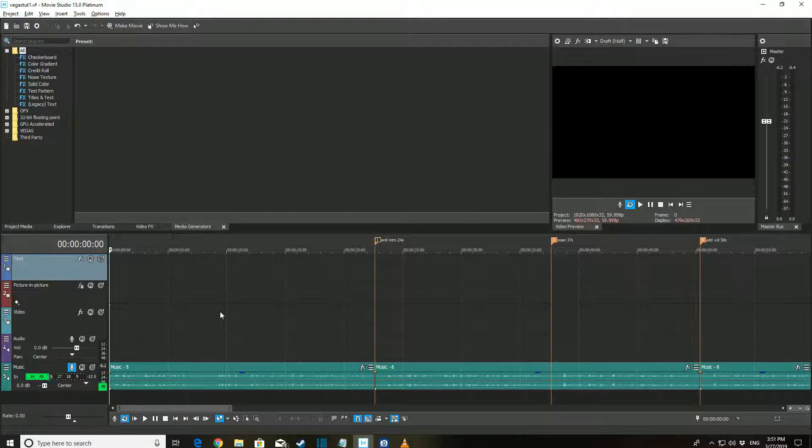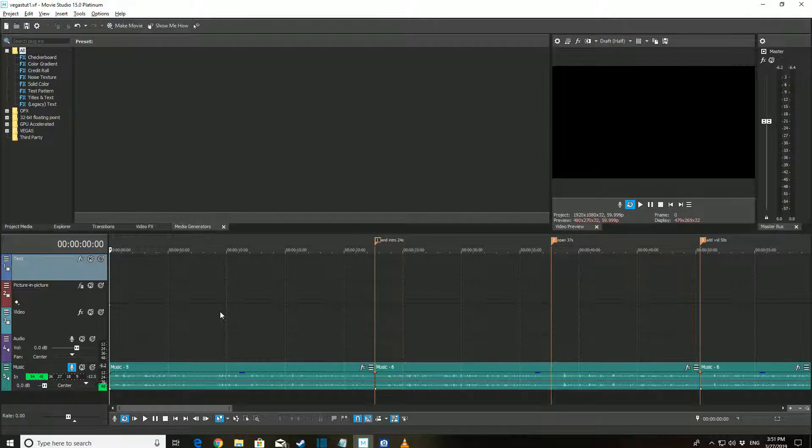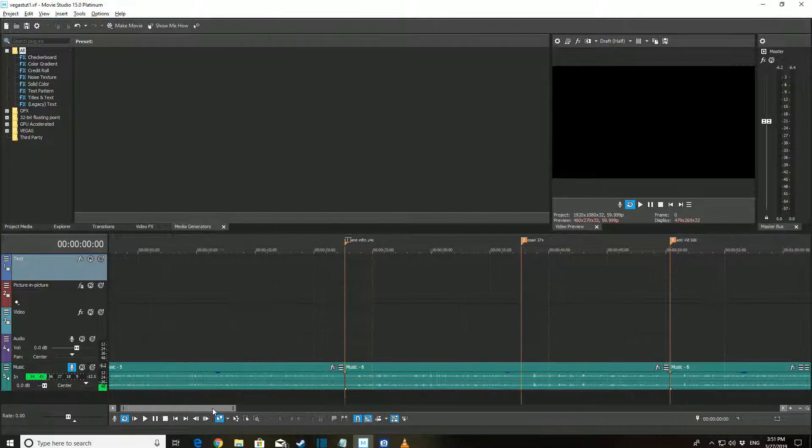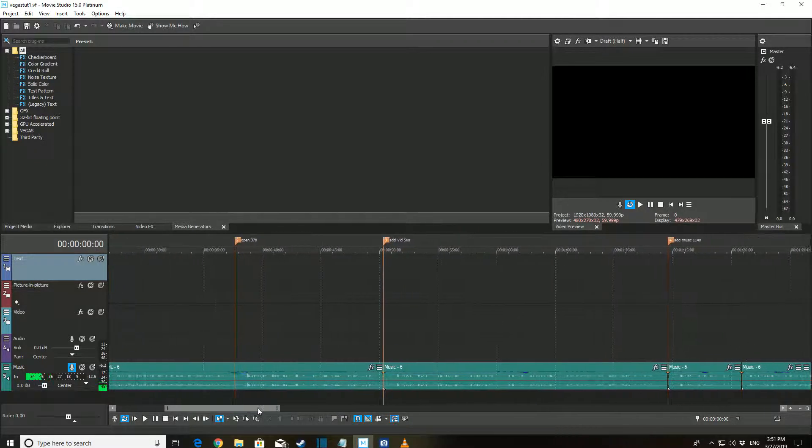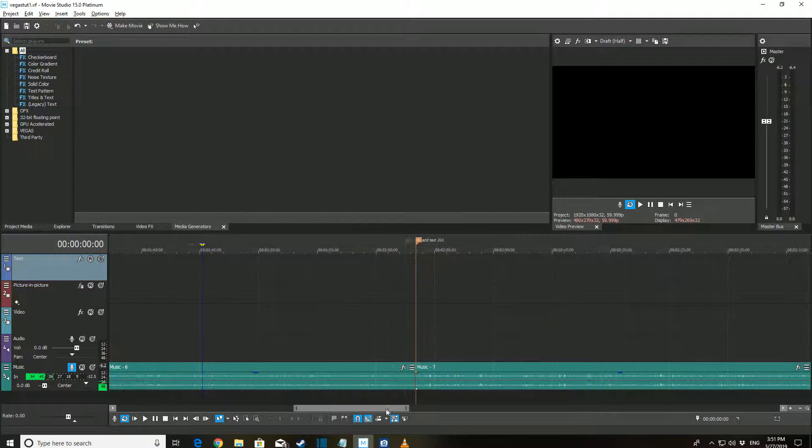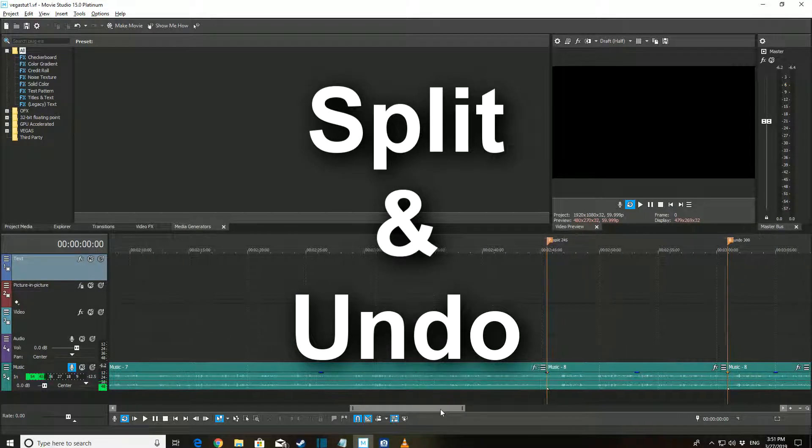We'll talk about how to start a new project, how to add videos, music, pictures, and text to your project, and we'll finish it off with how to split clips, delete them, and undo.